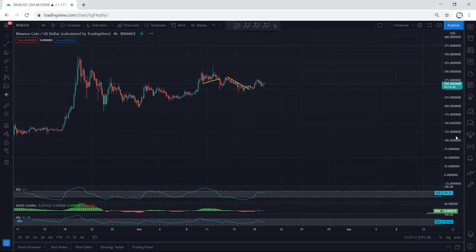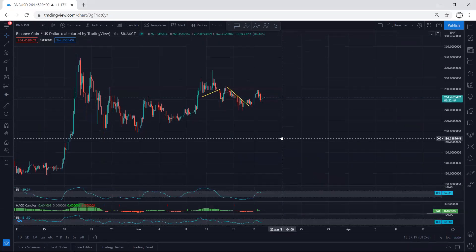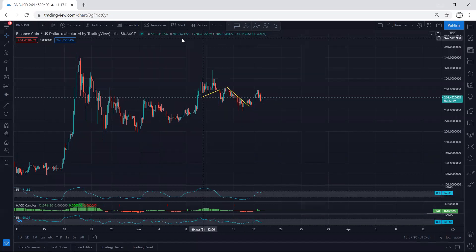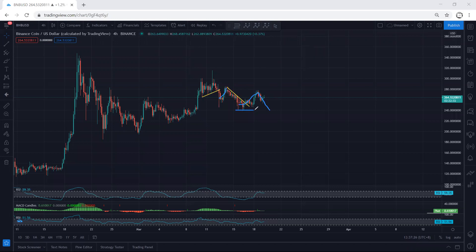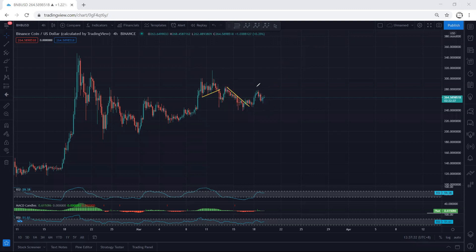Moving to the four-hour chart — as mentioned in our previous analysis, we're watching whether we can put these two moves in relation to each other for one more drop to break this low. If we get that, then we can consider this correction complete and the next move can give us a good trade setup. Right now I want to see internally whether this can become more complex — whether this turned into a flat move before the down move, or if this is the start of the down move.